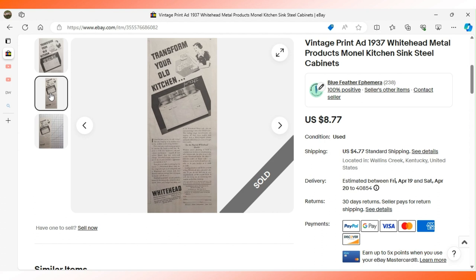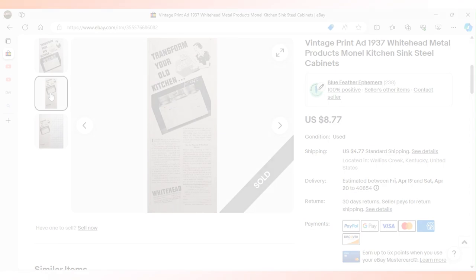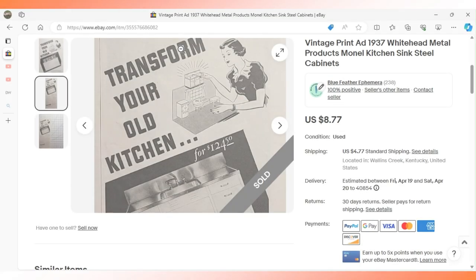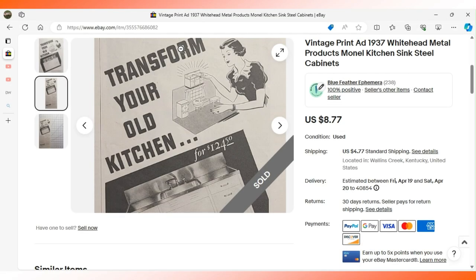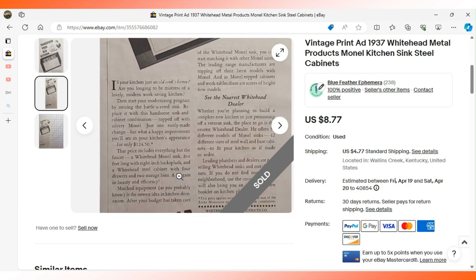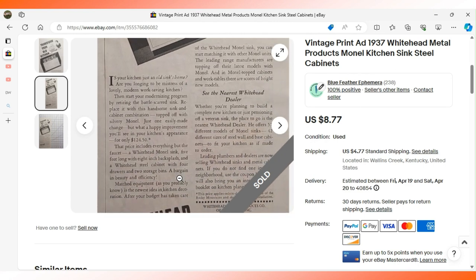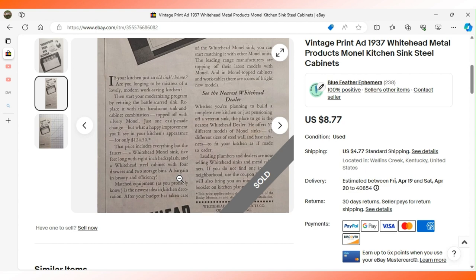It's a half page ad for a company called Whitehead Metal Products showing an image of a Monel kitchen sink. The advertisement says transform your old kitchen. It tells you you can get rid of your battle-scarred sink and improve your kitchen's appearance for only $124.50. $8.77 sent this advertisement to a buyer in Pennsylvania. This appeared in Woman's Home Companion 1937.